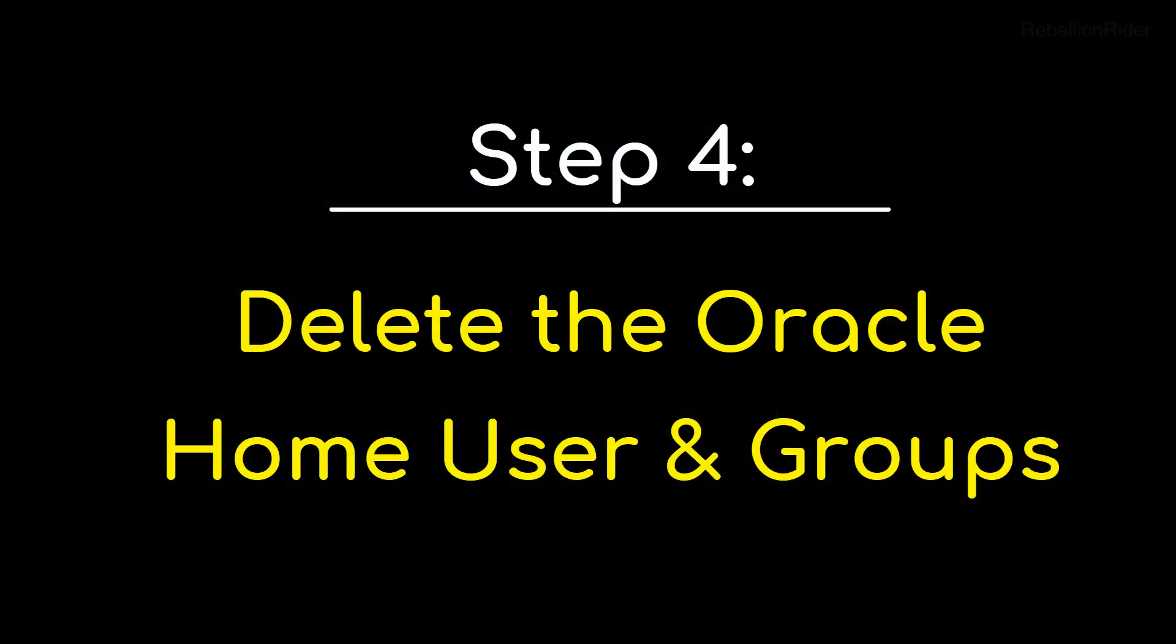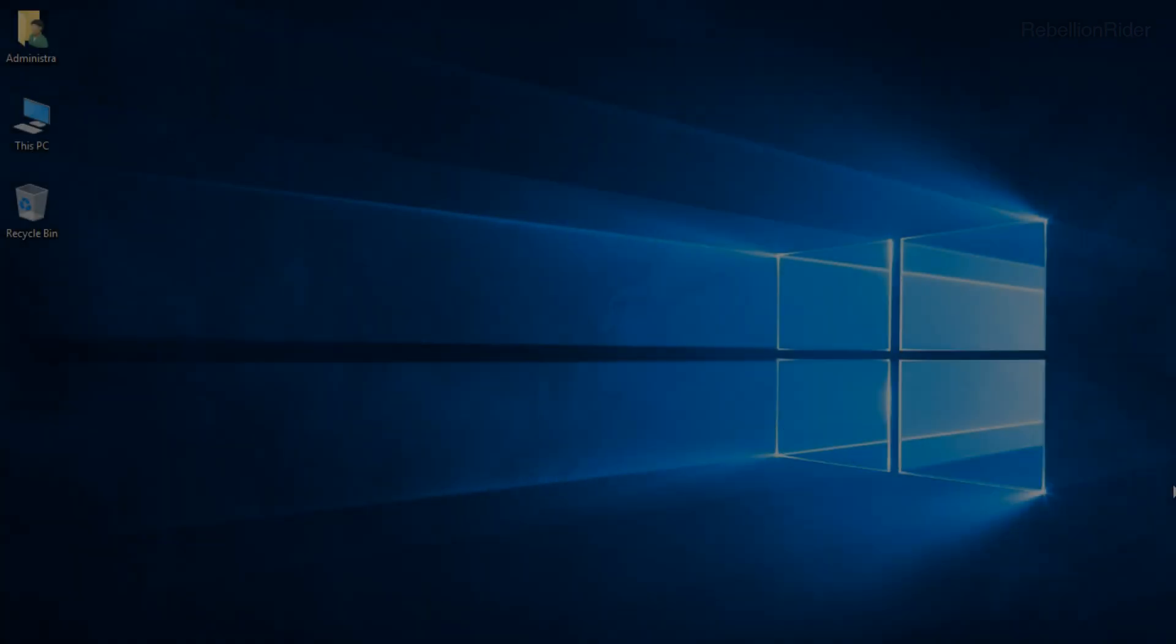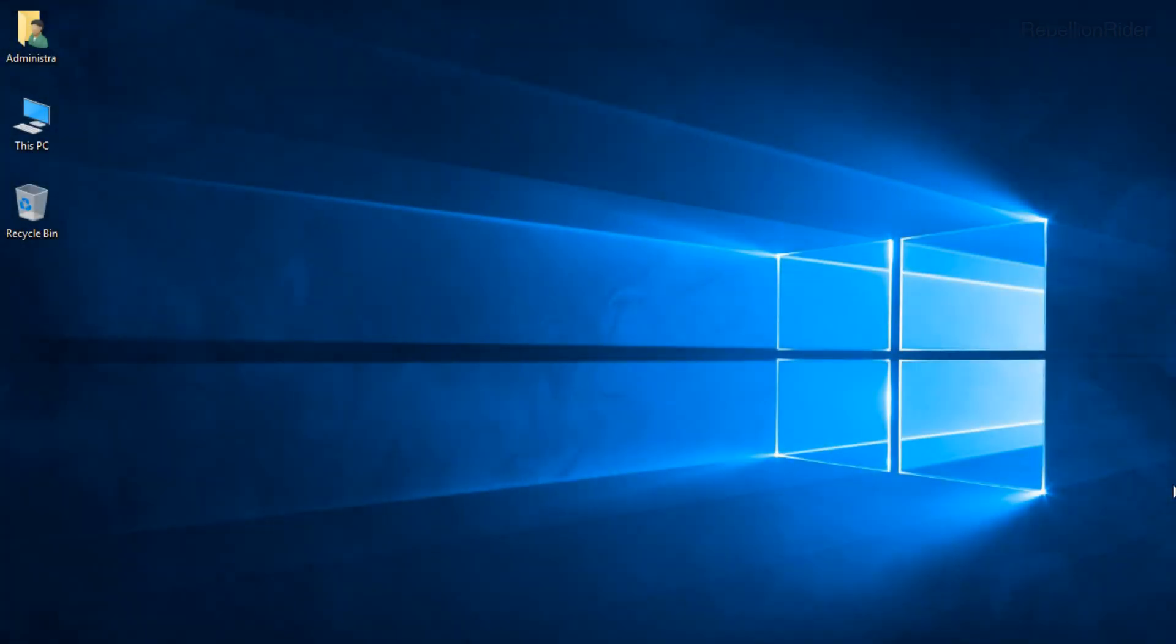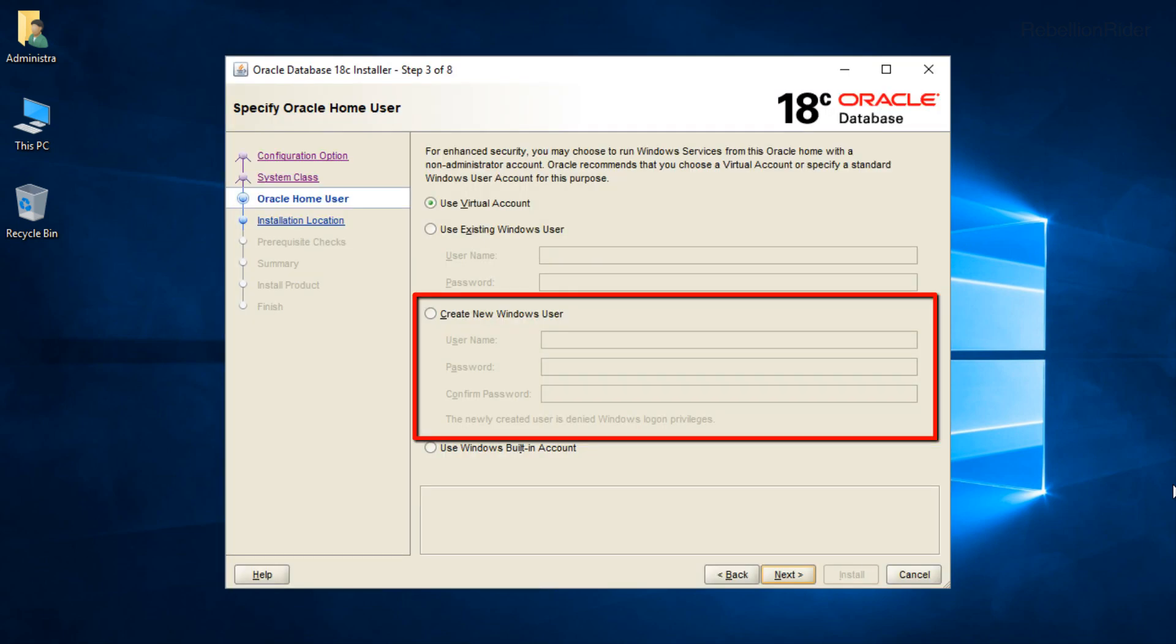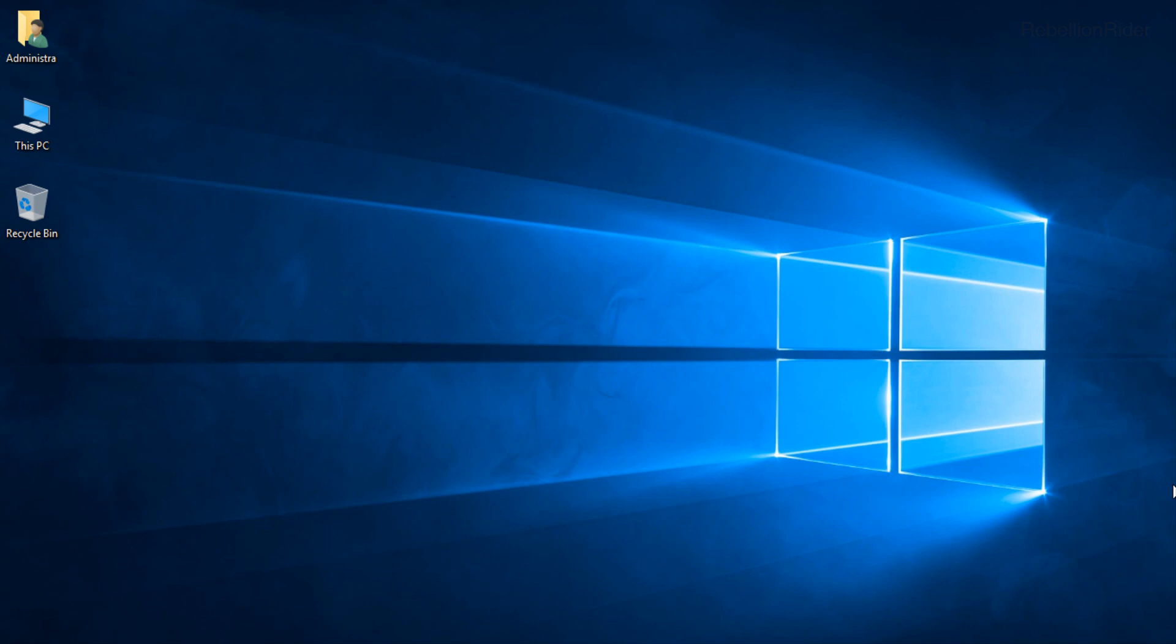Step 4. Delete the Oracle Home User and Groups. If you remember while installing Oracle Database 18c we created a dedicated Windows User which Oracle Server uses for handling all the Oracle User Groups. To uninstall the Oracle Database 18c we need to delete that Oracle Home User as well as all the Oracle User Groups from our Windows 10. Let's do that. In order to delete the User and Groups we first need to open the Local Users and Groups window.